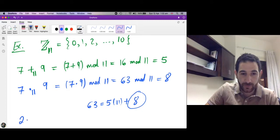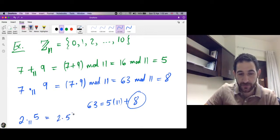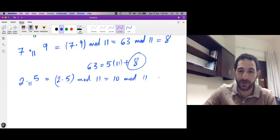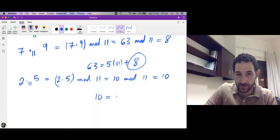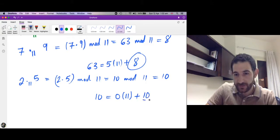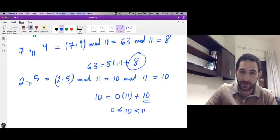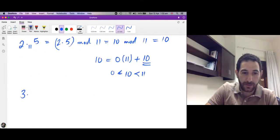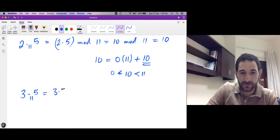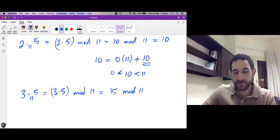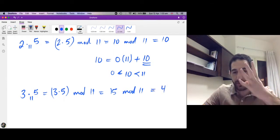More examples: what is 2 times 5 modulo 11? This is 2 times 5 mod 11, which is 10 mod 11. What is the remainder of dividing 10 by 11? It is 10, because 10 equals 0 times 11 plus 10, and the remainder 10 is strictly less than 11. What about 3 times 5 modulo 11? This is 15 mod 11. The remainder after dividing 15 by 11 is 4 — we take one step of length 11 and what remains is 4.